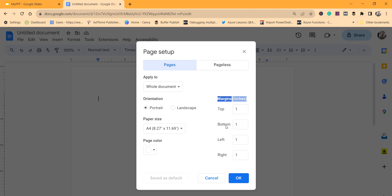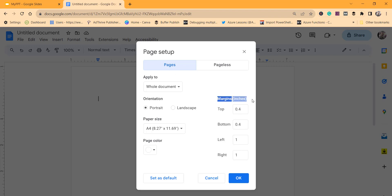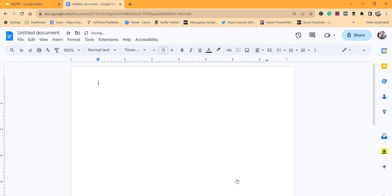Now you can see the margins here — Top is 1, Bottom is 1, Left is 1, Right is 1. If you want, you can make the top margin say 0.4 or 0.5 or 0.6, whatever your requirement is. Make sure the Pages tab in Page Setup is selected, as that is where the margins option appears. Then click OK to save the changes, and you can see the cursor moves up slightly.